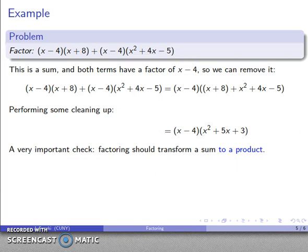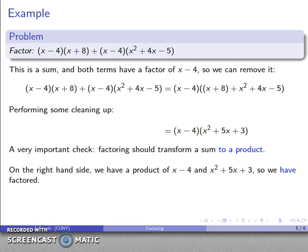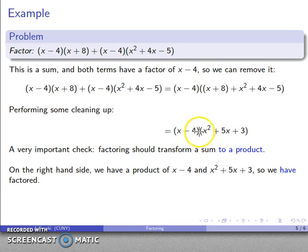Here's an important thing to check: at the end of factoring, we should have a product. On the right-hand side, order of operations says do the parentheses first, then multiply — and that's the last thing we do. So this is a product, and we have done a valid factorization.